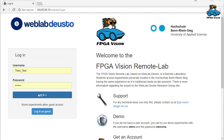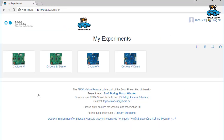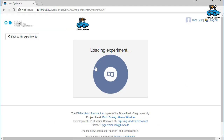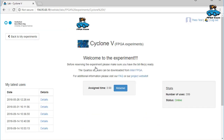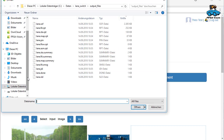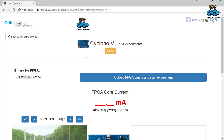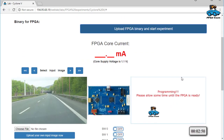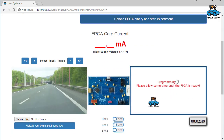Second step: you need a registration for our Remote Lab. You log in and choose the Cyclone 5 experiment. Now you can reserve it to perform your experiment. You upload the output of the FPGA synthesis — this is the bit file. We now show this upload in real time, so it is not accelerated.